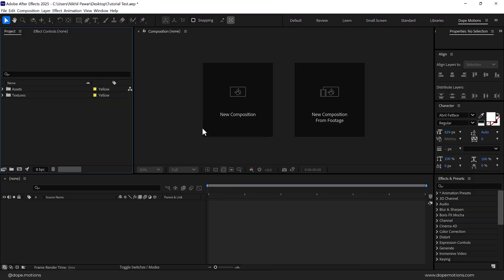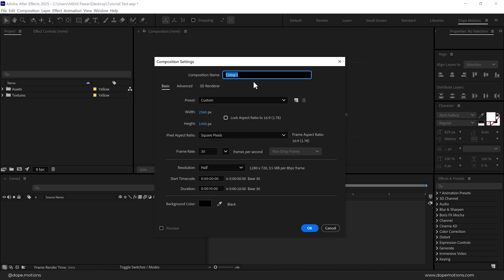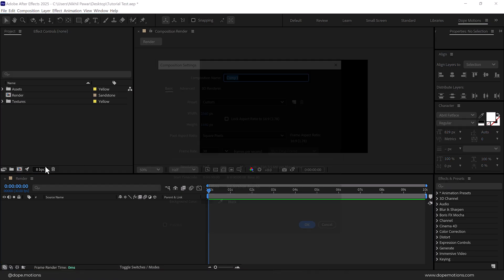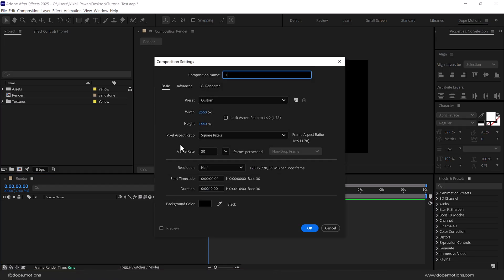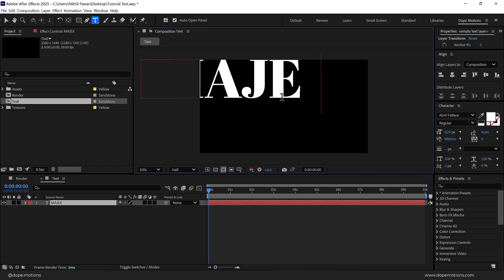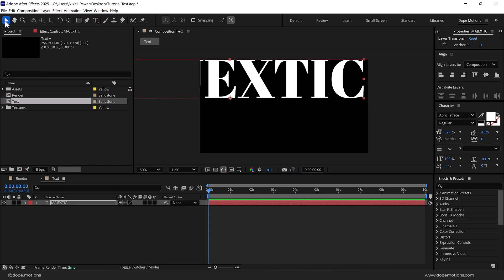Alright, so here we are in After Effects. Let's start by creating a new composition. Let's call this 'render' as our main render comp. I'm going with 2560x1440, that is 2K. You can of course go with Full HD or 4K if you want to. Frame rate is set to 30 FPS and duration is set to 10 seconds. Press OK. Then I'll create a new composition again — call this 'text' — with the same exact properties. Press OK.